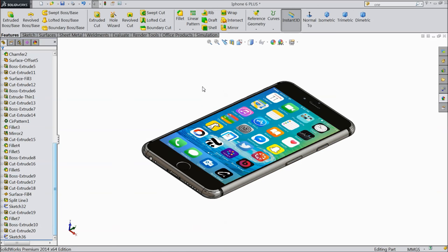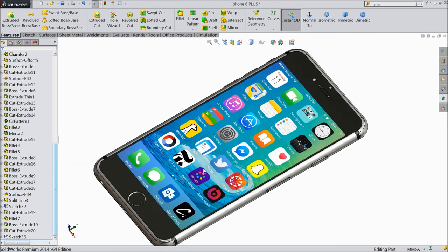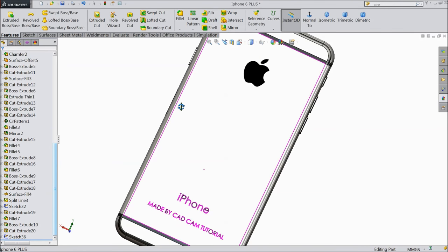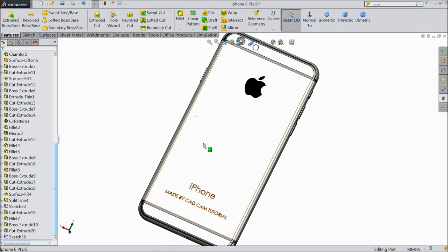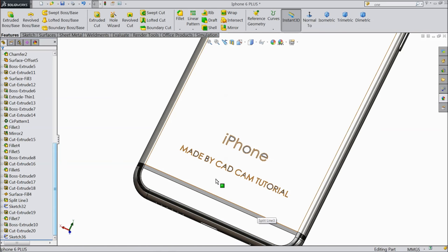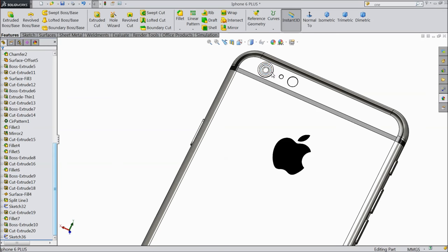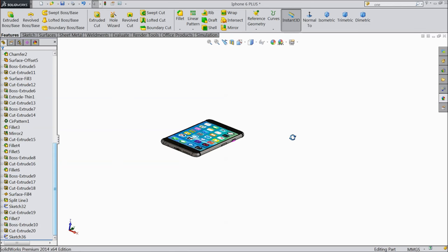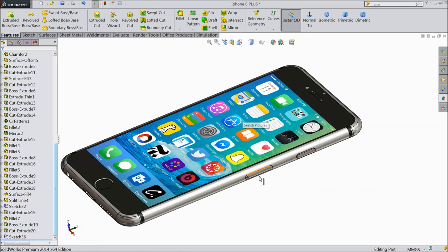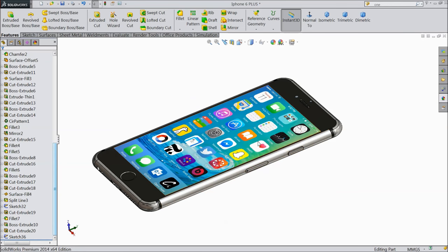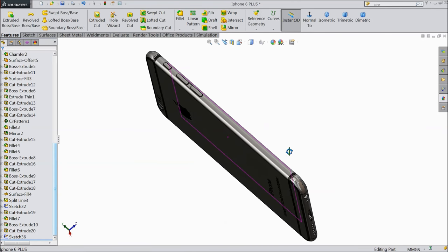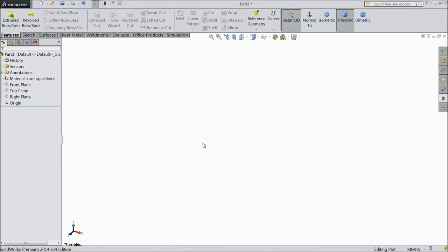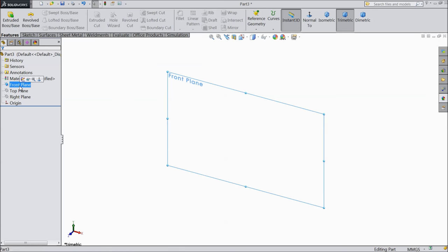Welcome back to CAD CAM Tutorial. Today we are going to design a beautiful Apple iPhone 6 Plus. We will design each and every portion - the back design, logo, rear camera, sensor, flash, mic - everything in this tutorial. These include the SIM insert, key, on/off switch, and the front screen. Let's start making the iPhone 6 Plus.